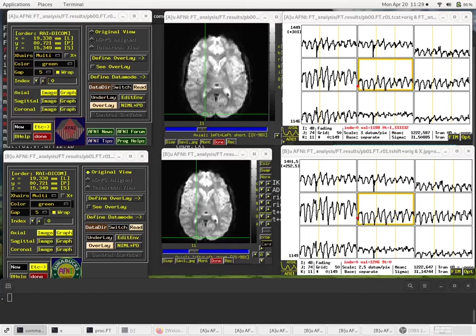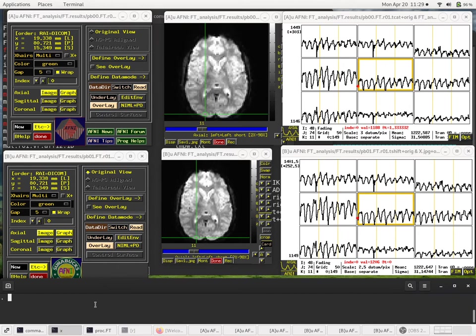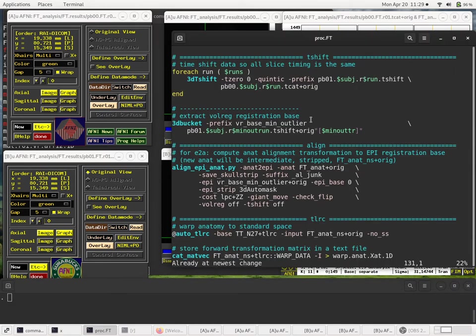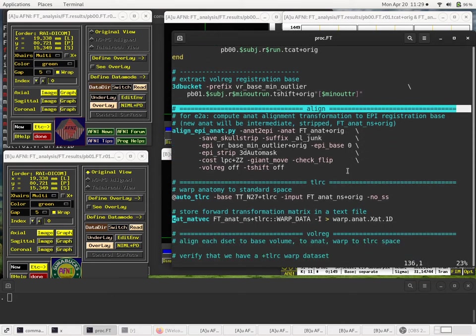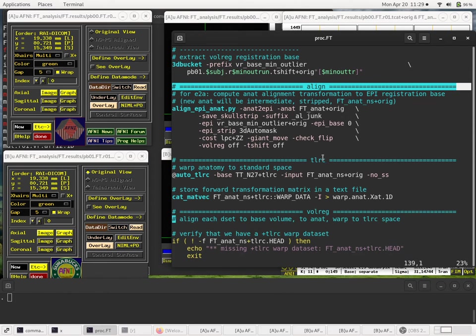Okay, so that was the T-shift processing block. Now, moving on, we finished 3D T-shift, and now we have some processing blocks coming up. The Align block, where we align the anatomy and the EPI.